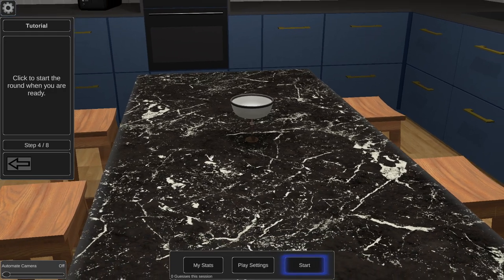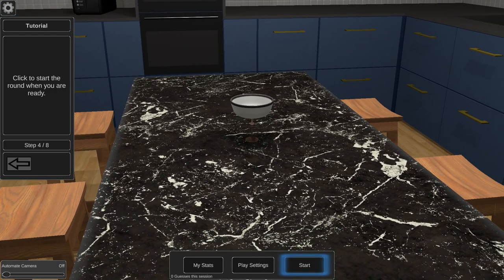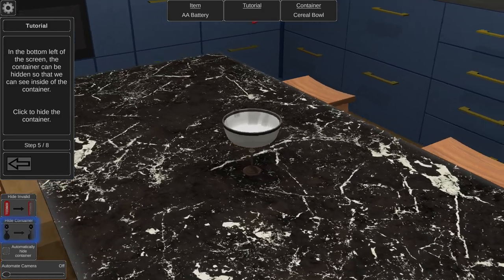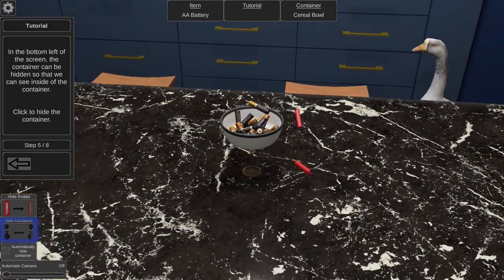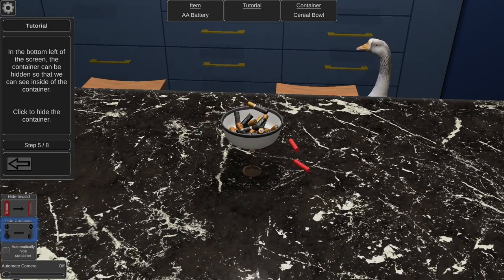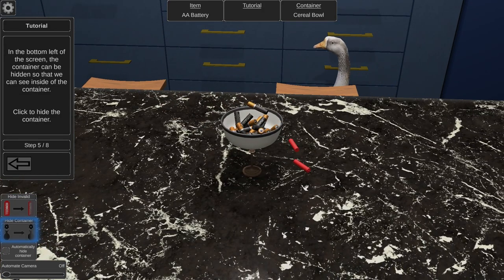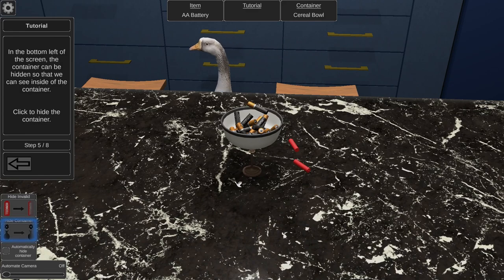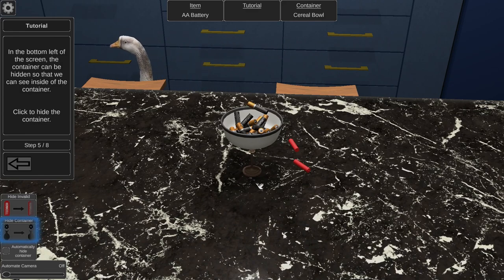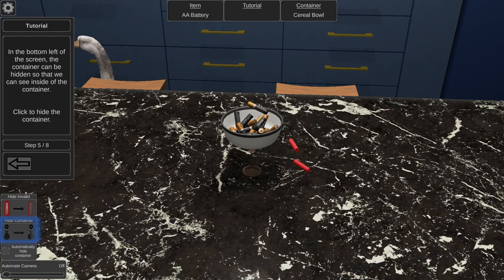Hey, look, a random goose. All right, so we have double A batteries in a cereal bowl.